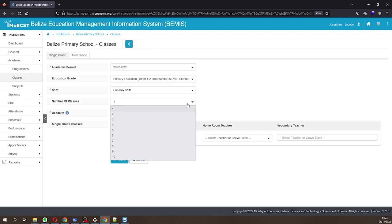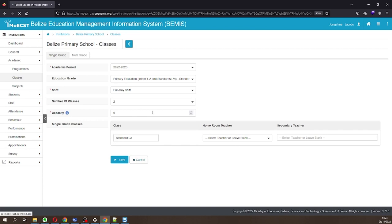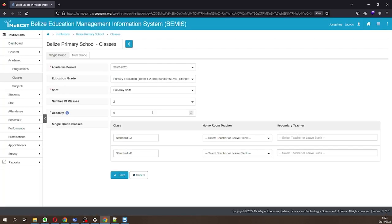For example, if you have two Level 2 classes for preschool, or two Standard 1 classes for primary, or two First Form classes for secondary, select 2.